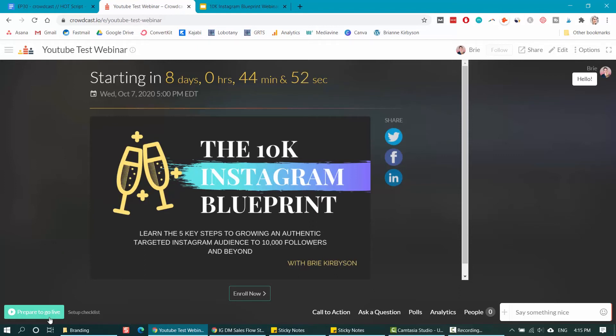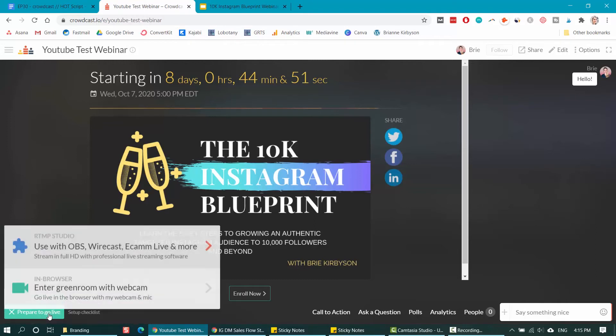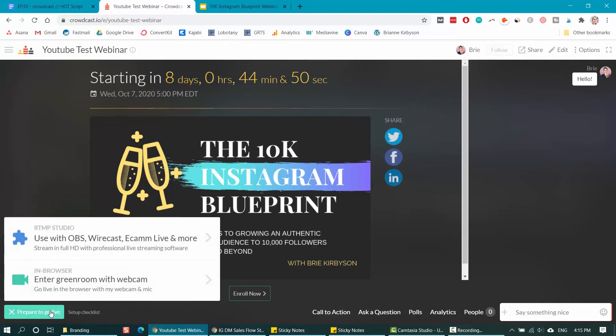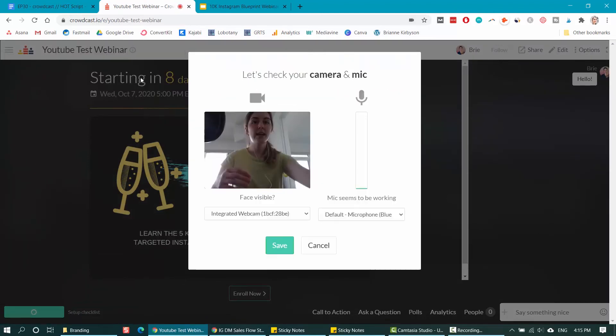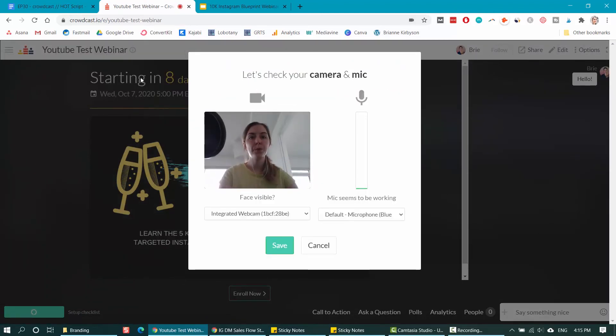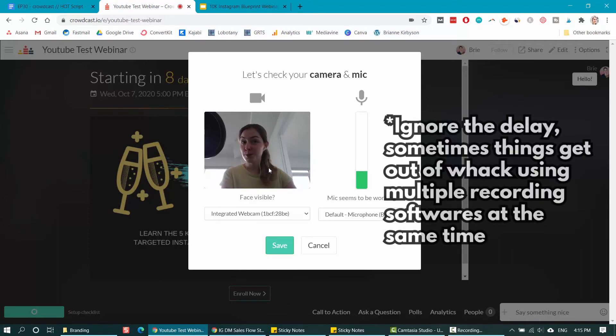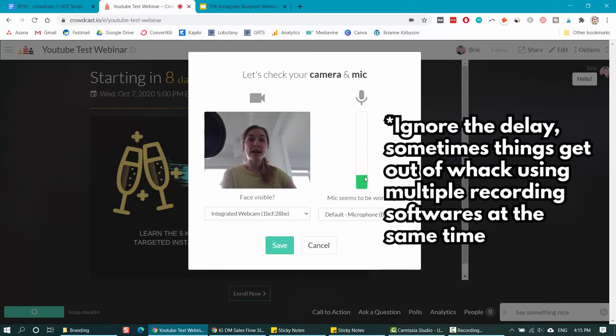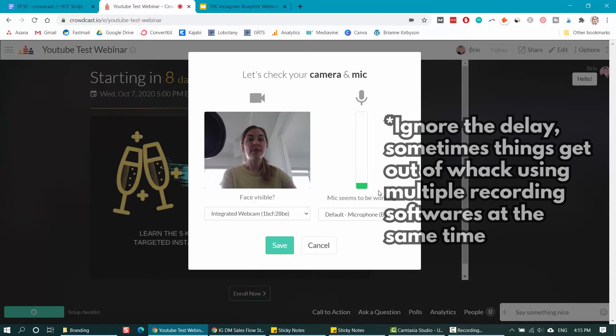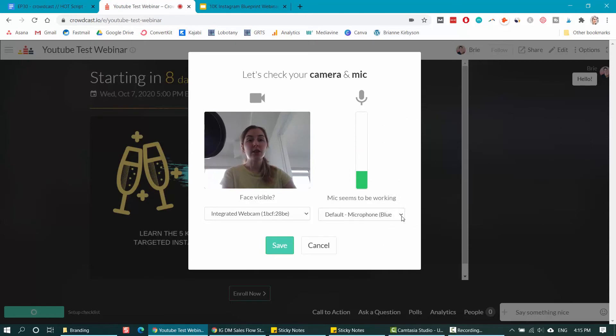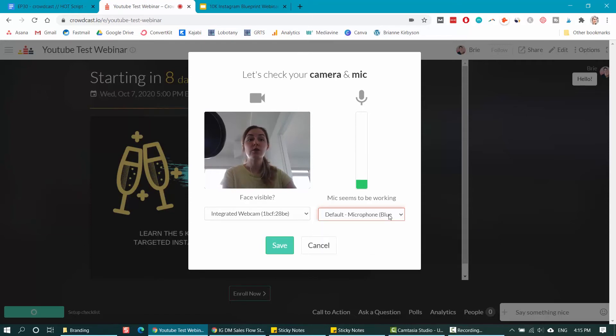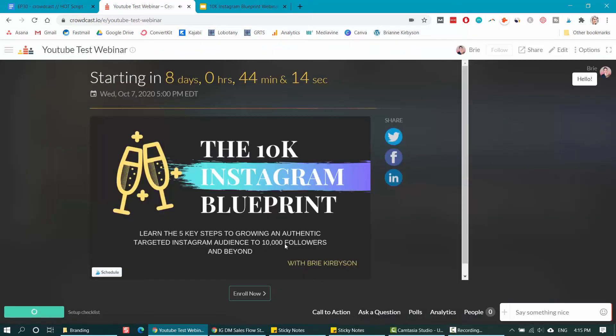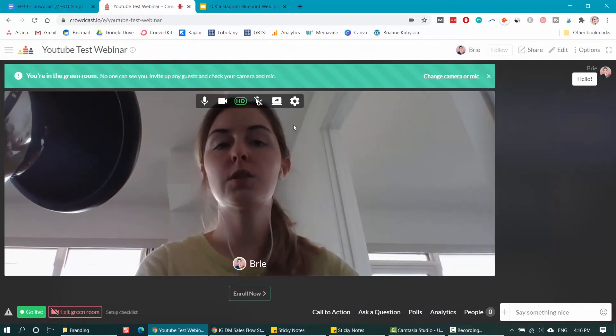But once I do that, I want to go down here to prepare to go live. And I want to enter the green room with webcam to go live in the browser with my webcam and mic and make sure everything is set up and ready to go when I do go live. And there we go. You can see that my video is working and my mic is working. It is showing as I speak and that's all good. You can also change if you have different microphones that you want to switch to or cameras as well. I'm going to save because everything is working fine.